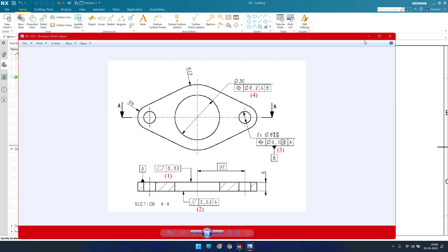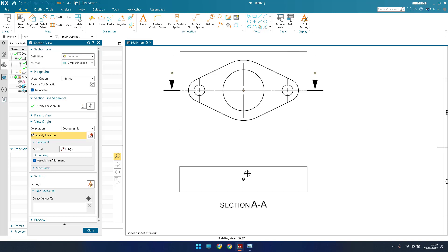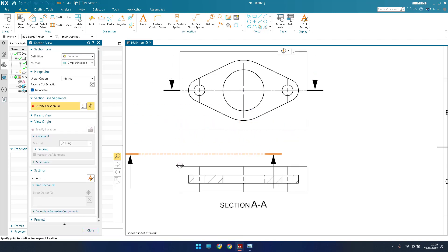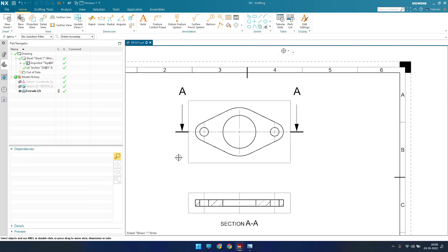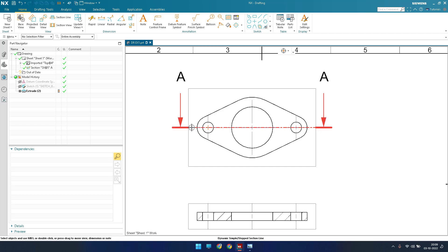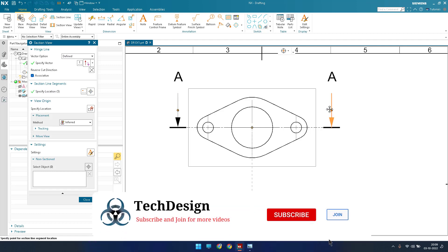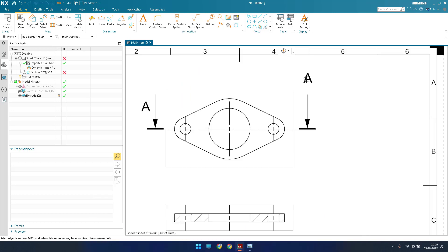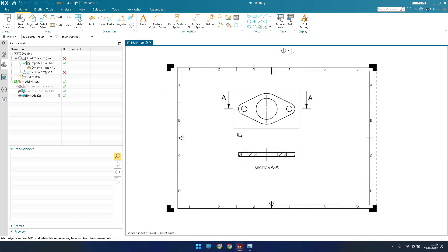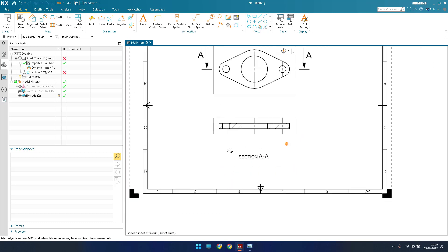As you can see in our drawing, the arrows are on the bottom side. In order to get the arrows on the bottom side, we can just flip it over here using cut direction. Once you do that, you can see the section view has appeared with the dimensions. If you want to increase the section line, you can just double-click on it and move it either side. You can also move the section view later and place it, and also move the text 'Section AA'.